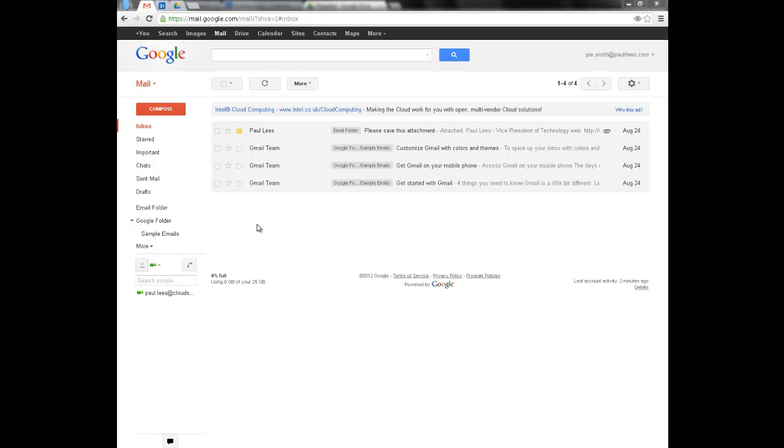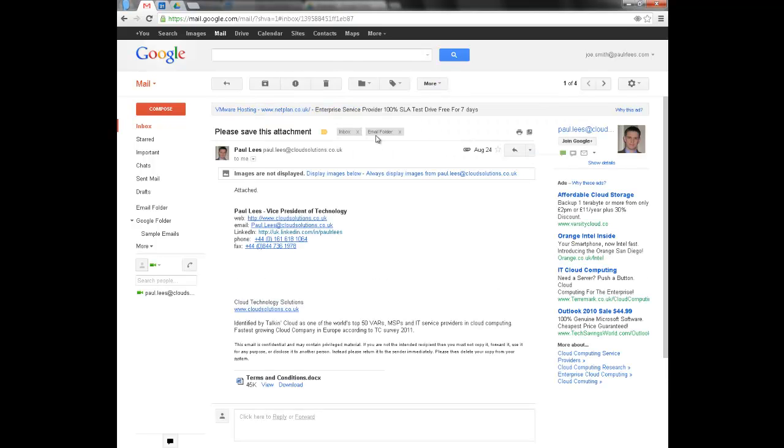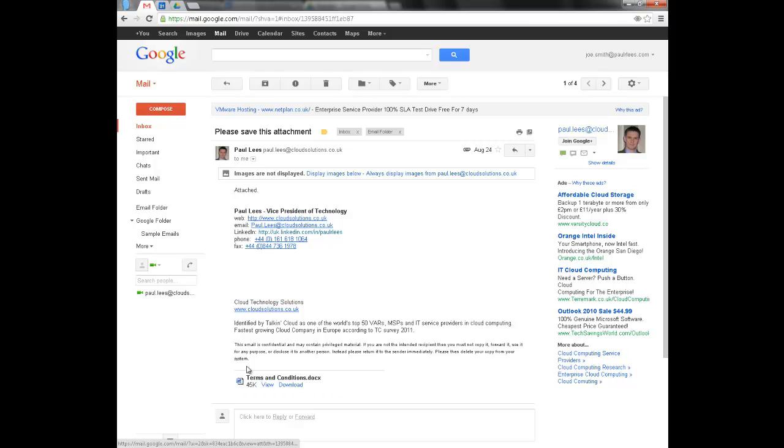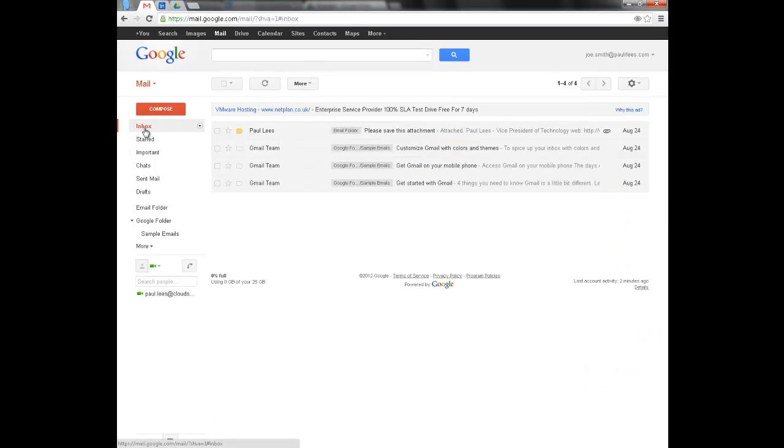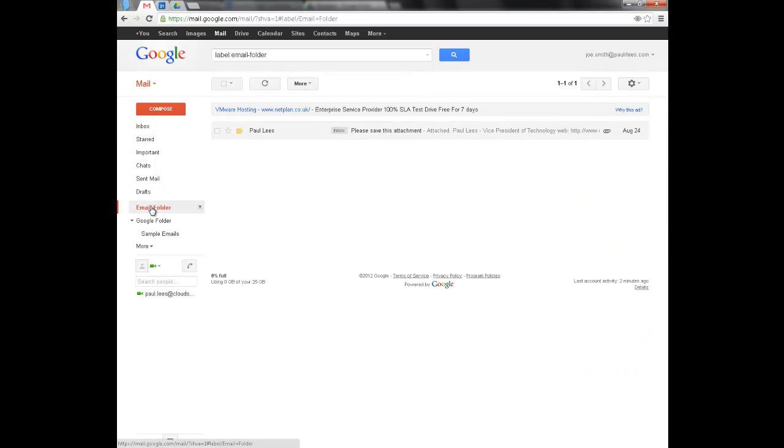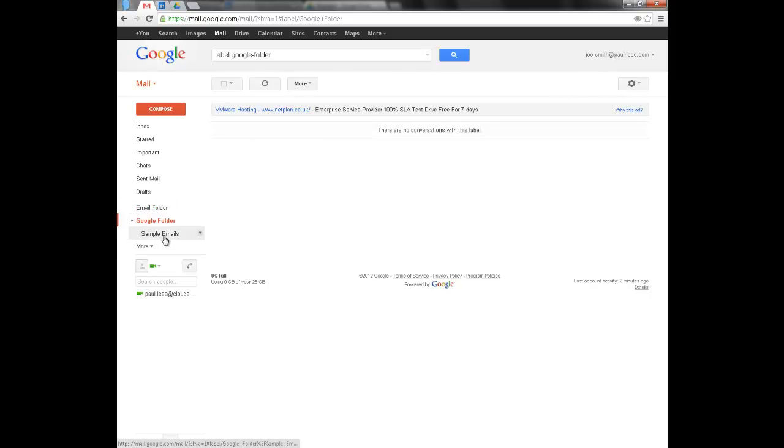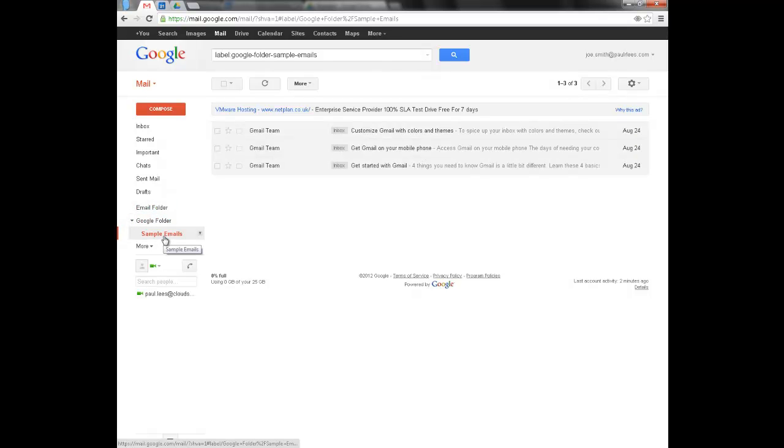This is Joe's inbox. As you can see it's got a few emails in there. I've got this one here with an attachment which is a Word document. A number of folders with emails inside them.